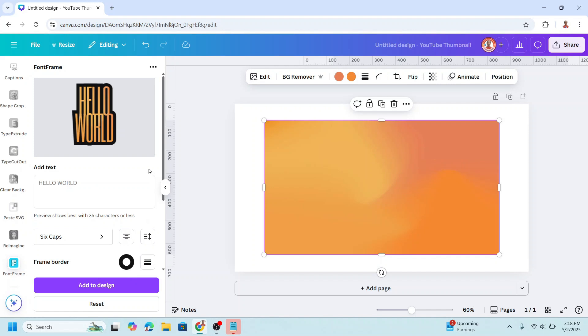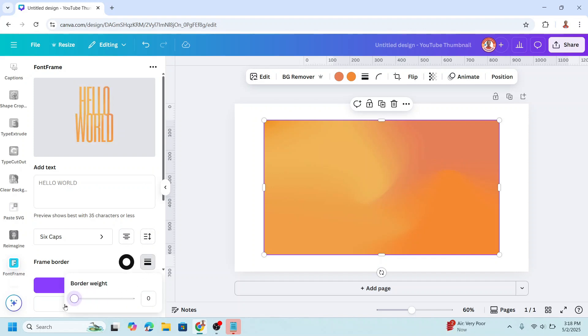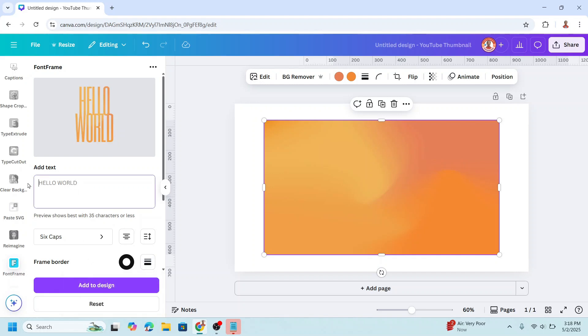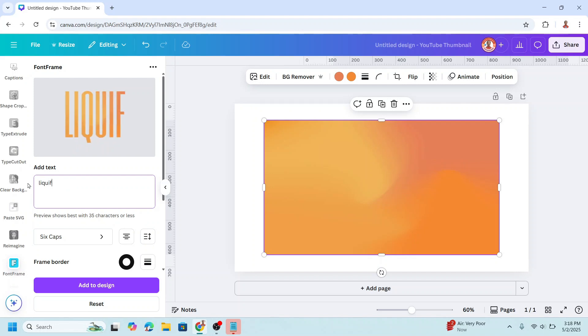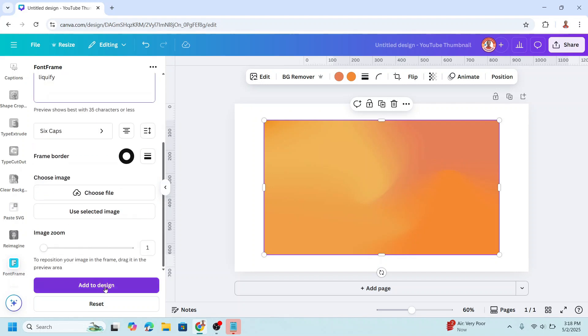For this text, I will remove the border by setting it to zero, then type the text — for example, just as simple as 'liquefy'. Then click Add to Design.